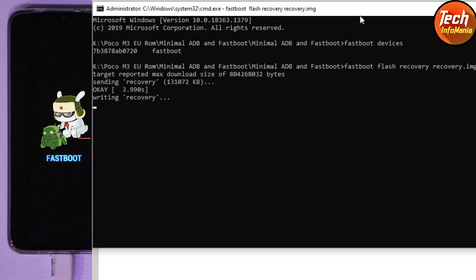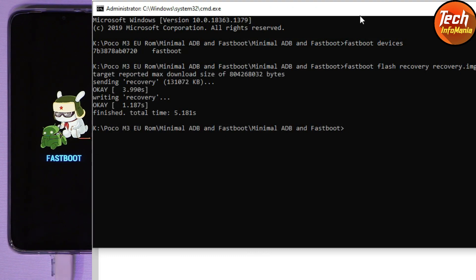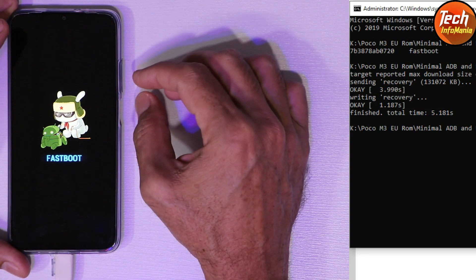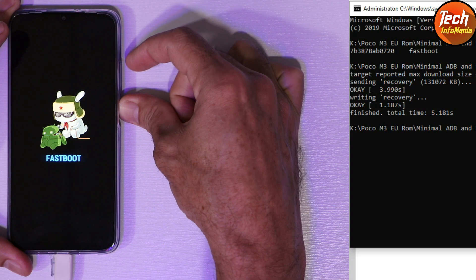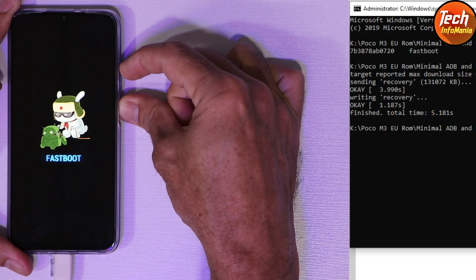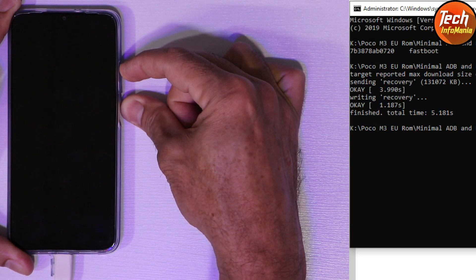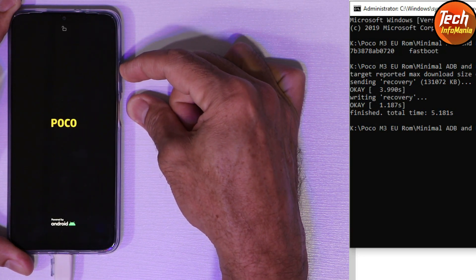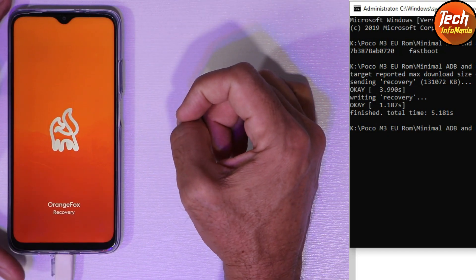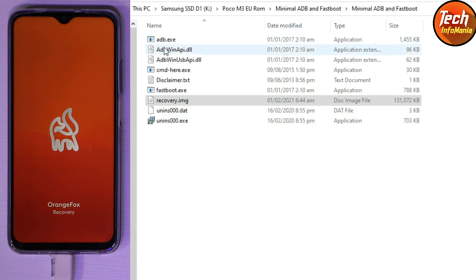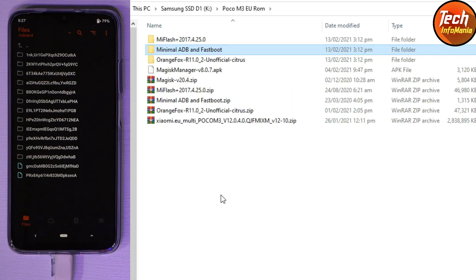To flash the custom recovery, the command is 'fastboot flash recovery recovery.img' — press Enter and flashing will start. Done. Now manually boot the mobile phone into custom recovery: press and hold the Power key, then the Volume Up key. When the device restarts, release the Power key but keep holding Volume Up. The custom recovery screen will appear. Close the command window.